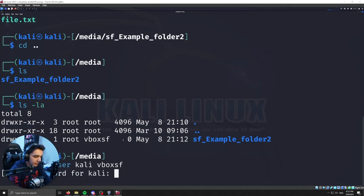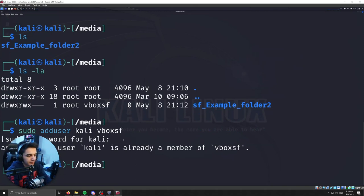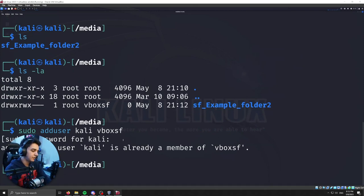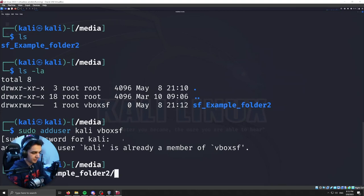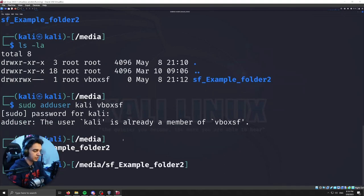Now we should already be added to it. So whenever I put in the password here, I should say I'm already a member of vboxsf. But if in your case you're not added, then this will be your solution to actually be able to interact with your shared folder.